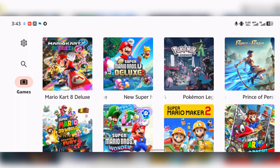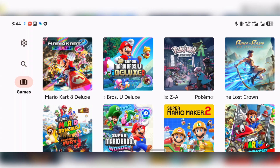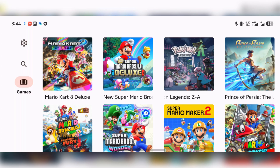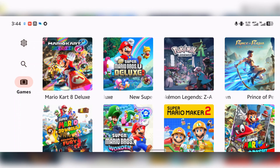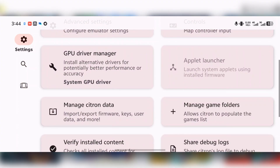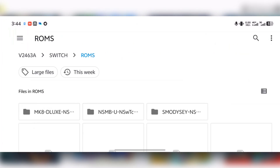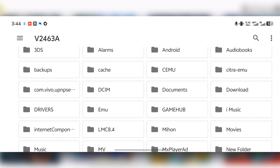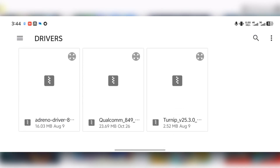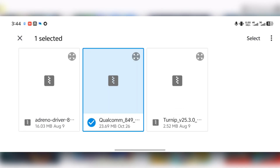This next section is for Snapdragon users. If you have a Snapdragon device and you have custom GPU drivers, you can use them alongside this emulator to get more performance in your games. To install your custom GPU drivers, go to Settings, select 'GPU Driver Manager,' and at the bottom right corner you should see 'Install.' Press on it and select the folder that contains your custom GPU drivers, then select the driver to install it.